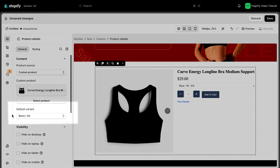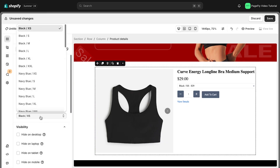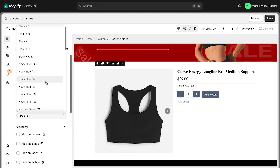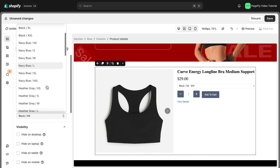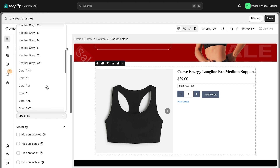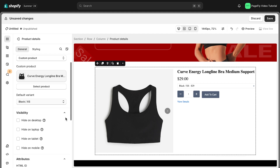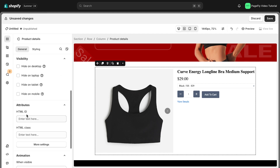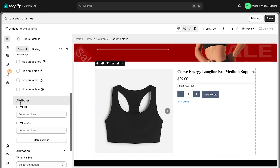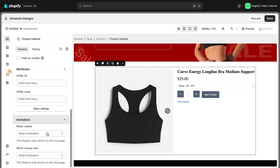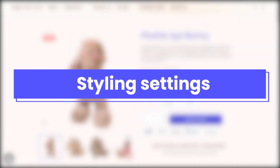There is a new option when you use a custom product: the default variant option. With this option, you can choose a variant to display as default from the variant list. You can set attribute, visibility, and animation for the product details here to make the product list more prominent.